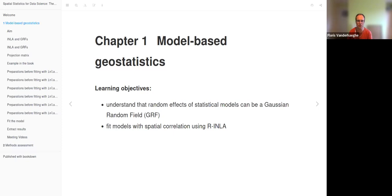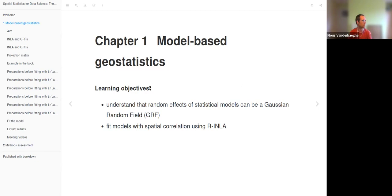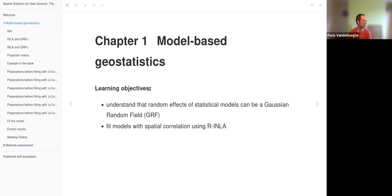Today we are looking at chapters 15 and 16 of the book by Paola Morava on spatial statistics for data science. Chapter 15 is about model-based geostatistics, where we want to understand that random effects of statistical models can be a Gaussian random field, or GRF, and we also want to see how to fit models with spatial correlation using R-INLA. In these slides I will synthesize the procedure and ideas of the book, though I couldn't manage to download the data, but the most important thing is to understand the steps.